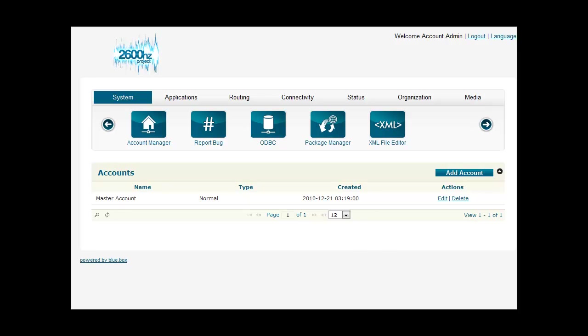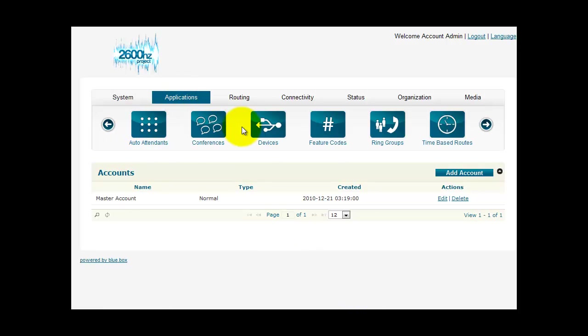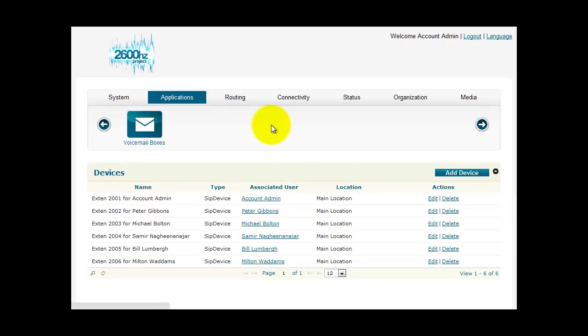The first thing you want to do is click on the Applications tab. You want to select Devices. Click Add a Device.